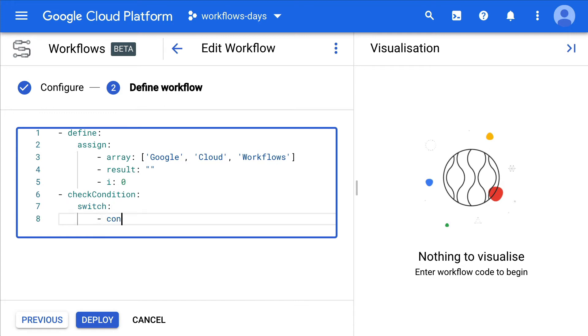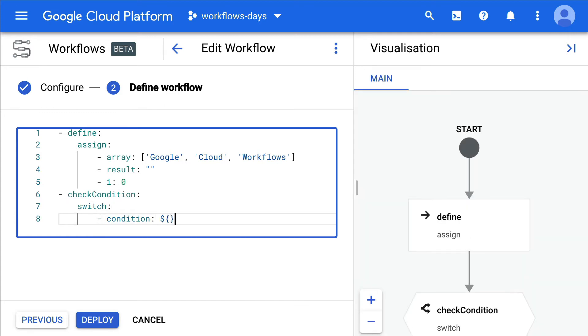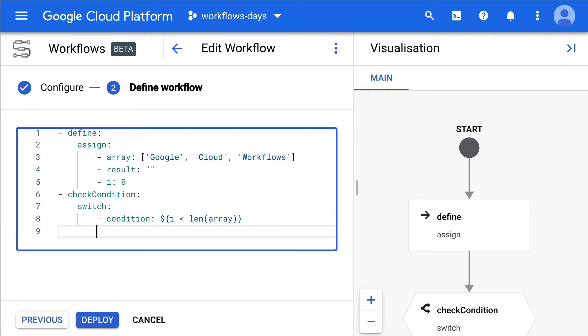We'll do a switch over a particular condition. The condition will be like in a for loop in a programming language. If i, the current index, is less than the length of the array—notice the len built-in function—then if the condition is true, next we're going to go to the iterate state.